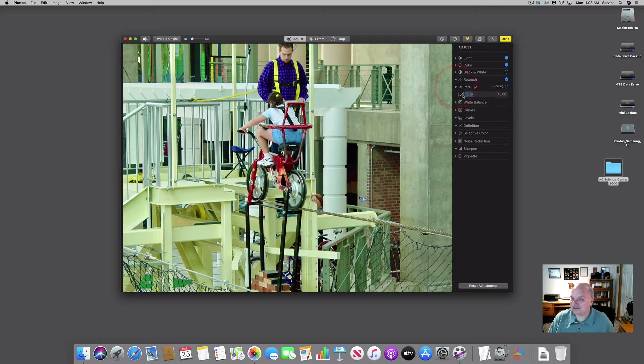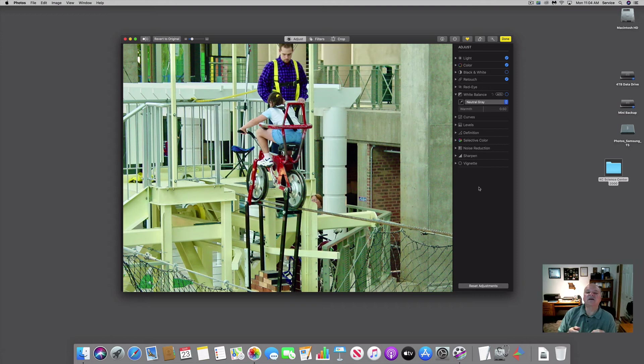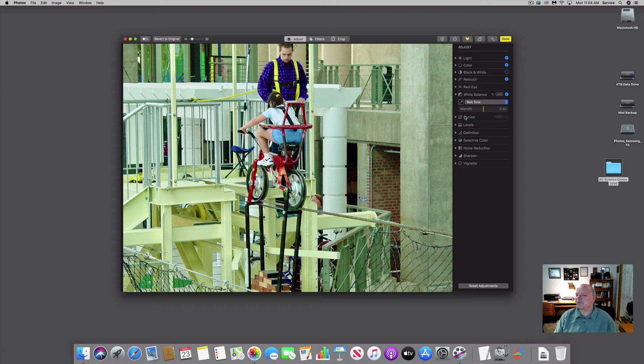If I have red eye in a photo I can select the red eye brush and take it out. I can also adjust the white balance. White balance lets you pick a point on the photo that you believe is a particular color of white, and it adjusts every other color based on that. I have an eyedropper tool and a dropdown to adjust by skin tone, temperature, tint, or neutral gray. Since I have a person in the photo, I'll adjust by skin tone.